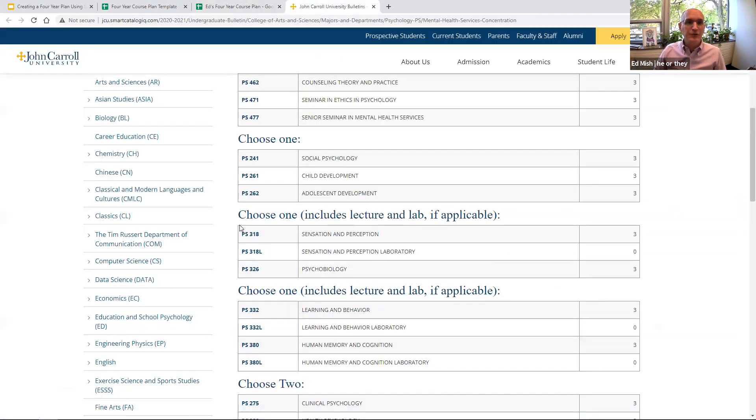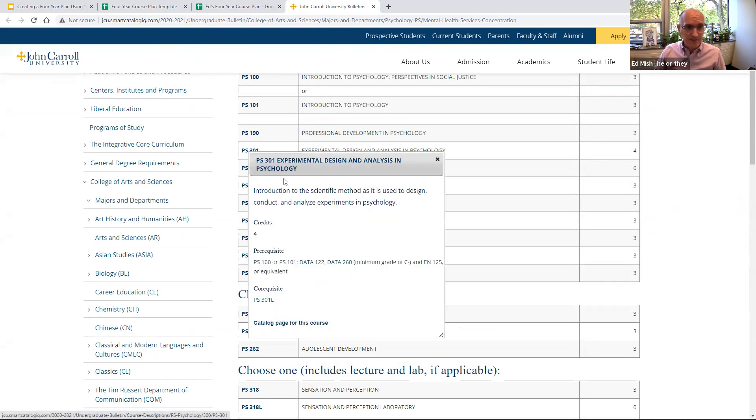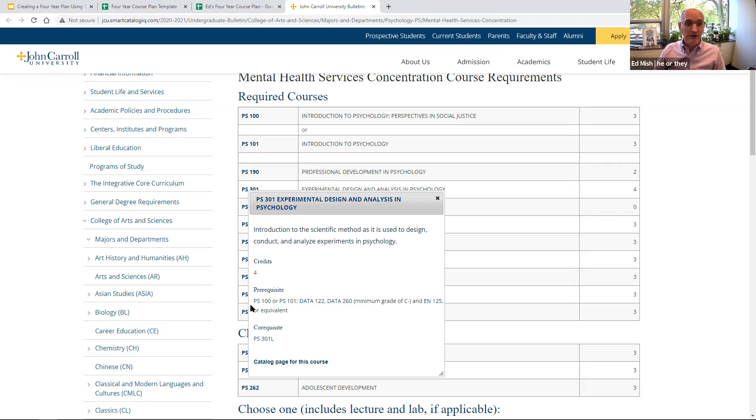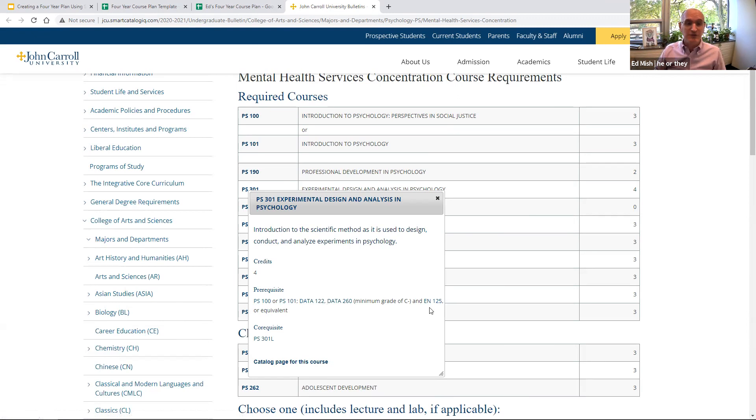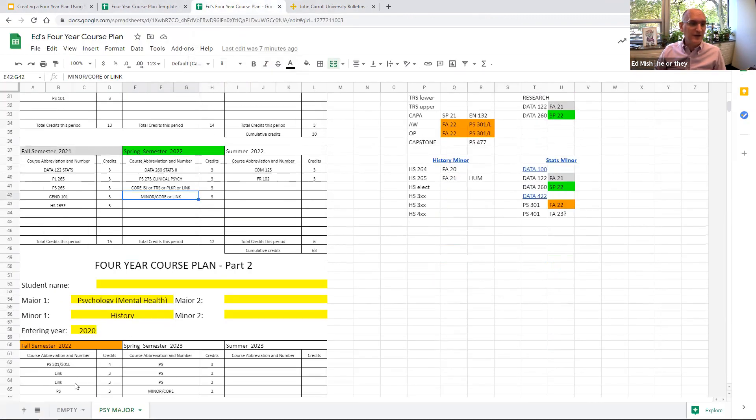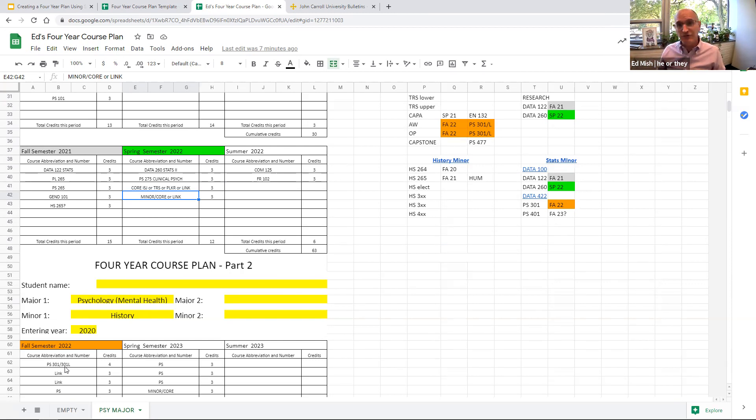One really cool thing about this is that as you look at the courses in the bulletin, you can click on them to get information about the course. So for instance, one of the required courses for Psych is Psych 301 Experimental Design and Analysis Psychology. It's a four credit course, and then we can see that it has a few prerequisites. In order to take Psych 301, a student has to take Psych 101, as well as two stats courses, Data 122 and Data 260, as well as English 125. So we know as this student planned their academic career, they sort of slotted in Psych 301 down here next fall. So they had to be sure that they had Data 122 this fall, Data 260 coming up in the spring, and then they were all set for Psych 301. They took English 125 at the beginning of their career. So when you have a link to the bulletin, it's this really great way of seeing what courses are required, what courses are prereqs.